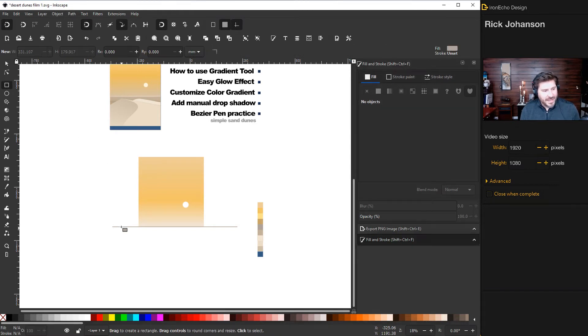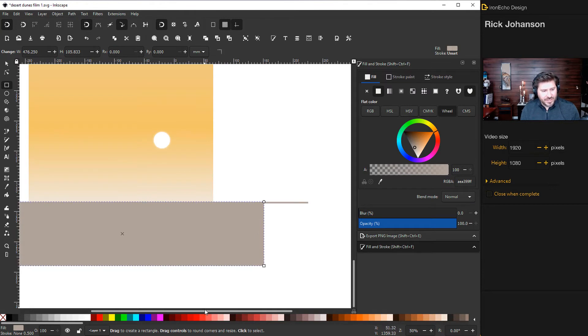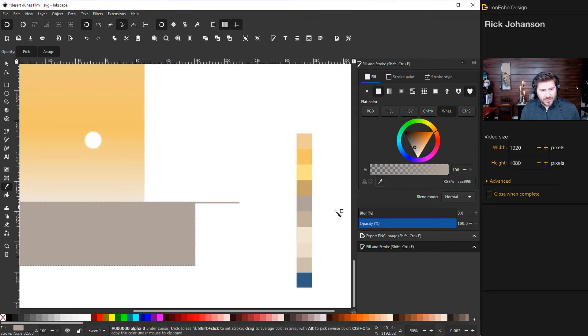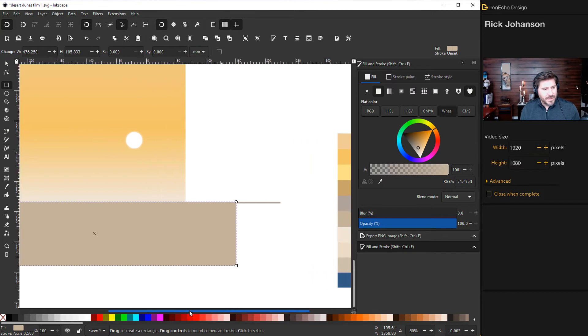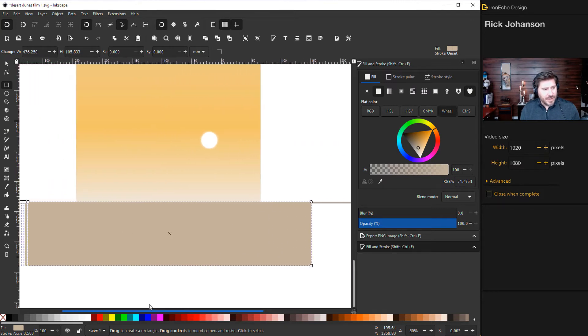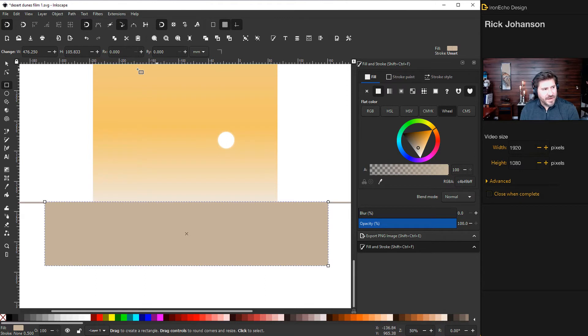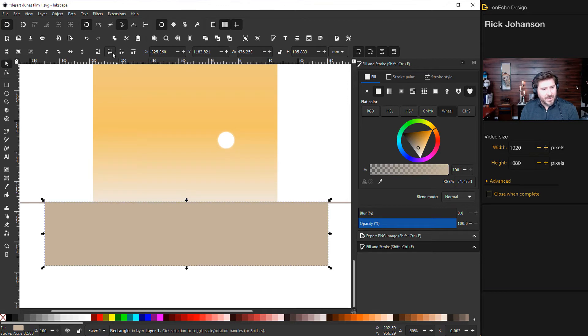So the foreground is gonna be the dunes but the background here behind the dunes, let's just grab the rectangle again and it should retain - yeah it's gonna be the same color as the horizon line so let's change that first so you can see what's happening. I'll just do dropper, maybe something more neutral. And I need to drop it down one level.